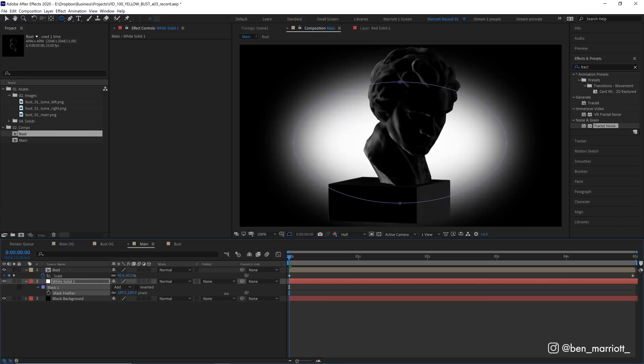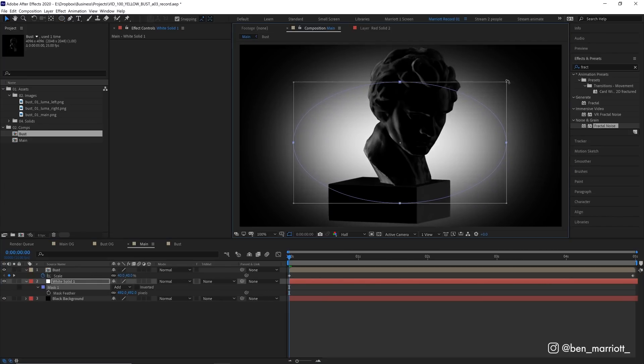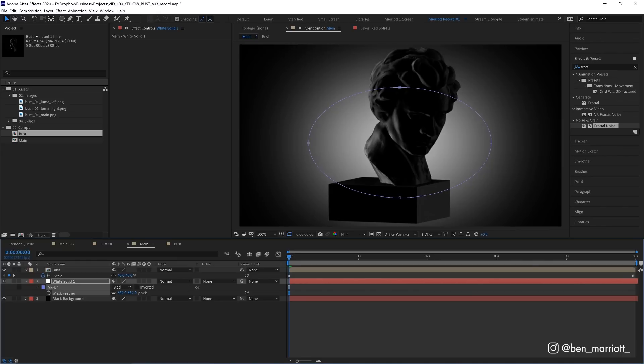And then drag that out till we get a nice gradient. Maybe something a bit smaller and maybe more of a feather as well. Let's go way up. And I want that a little bit brighter in the middle.